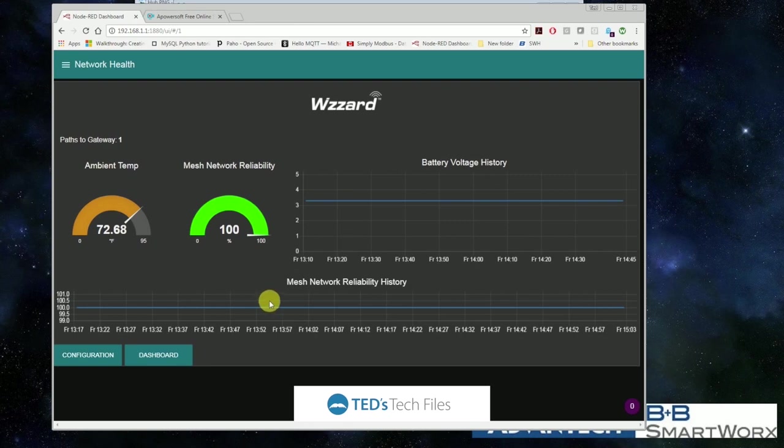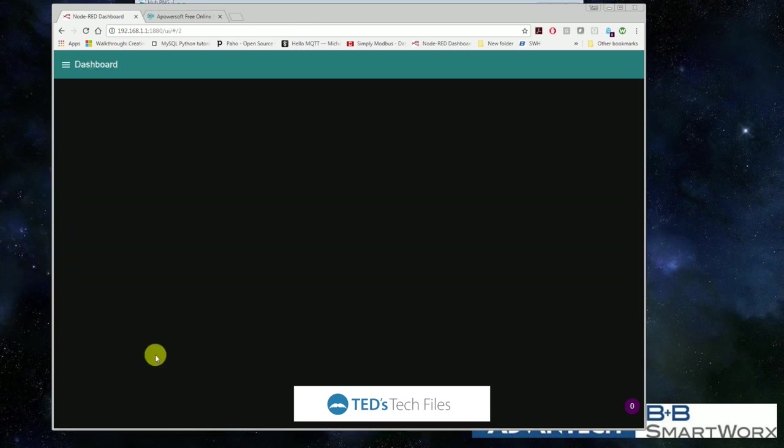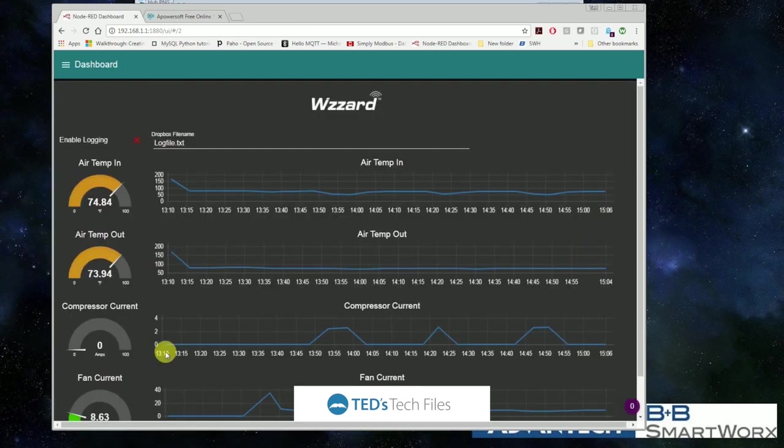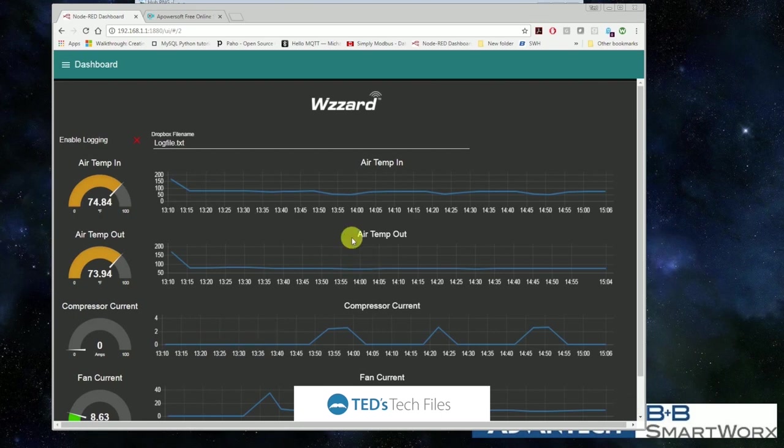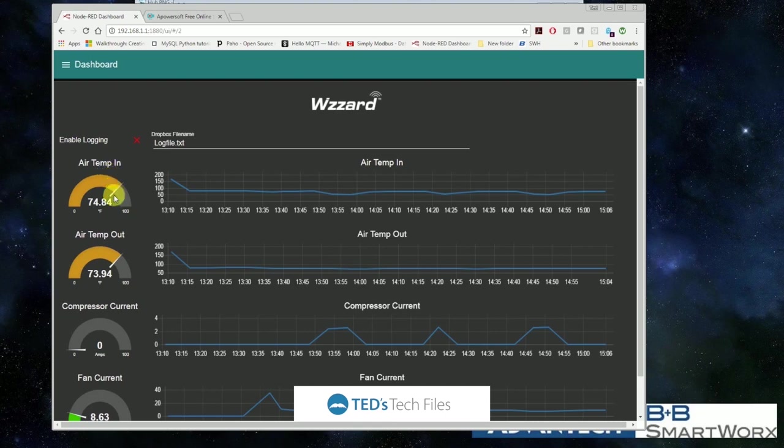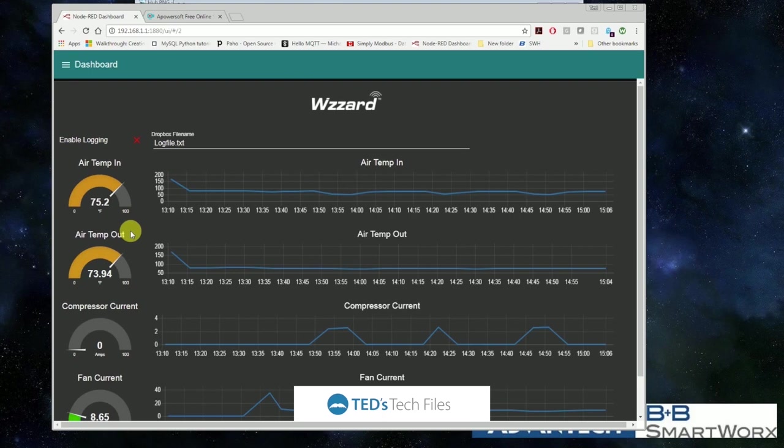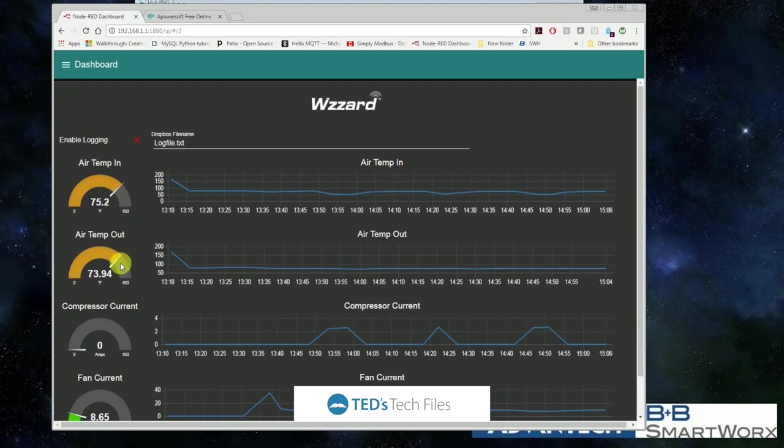And if we click on dashboard, we can actually see the information from the node. We can see that the temperature coming into our unit is 74.84. Right now, it doesn't appear that our machine is running. So the outlet temperature is okay. We've got a higher temperature coming in than going out, so we can monitor that. We can see our history on the graph.